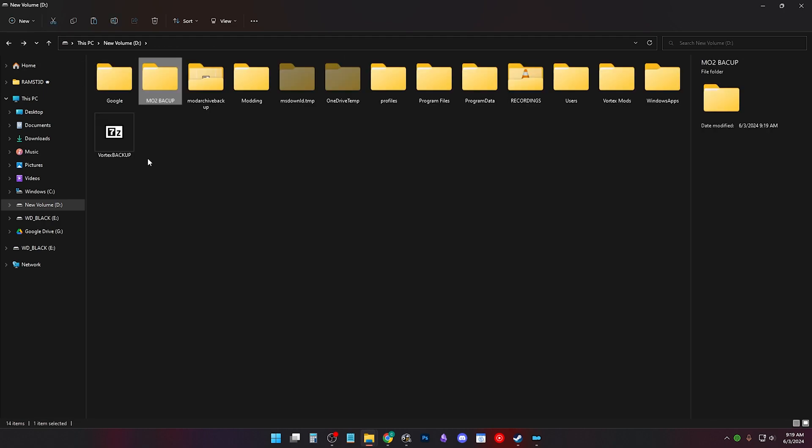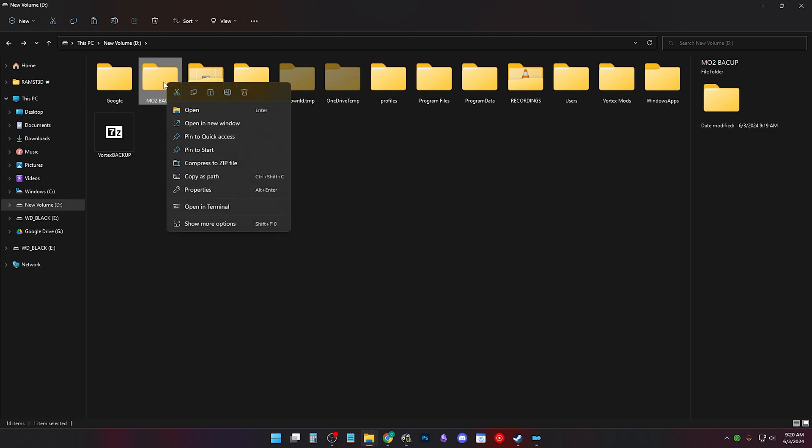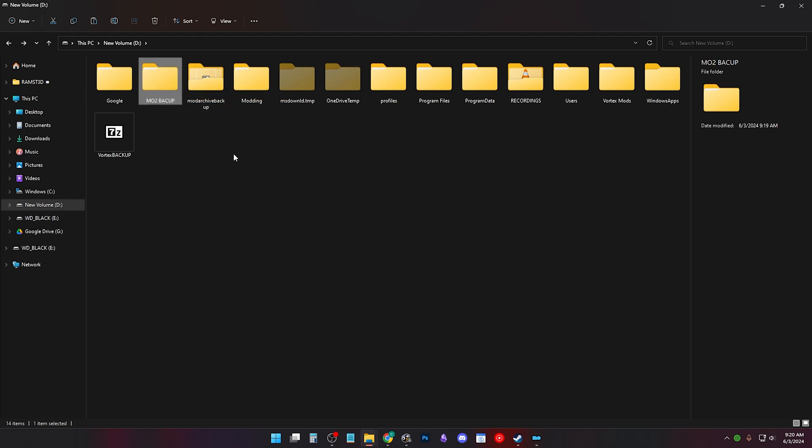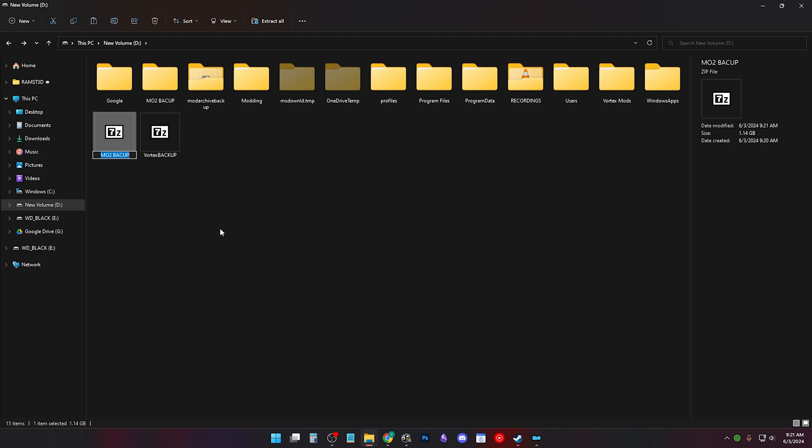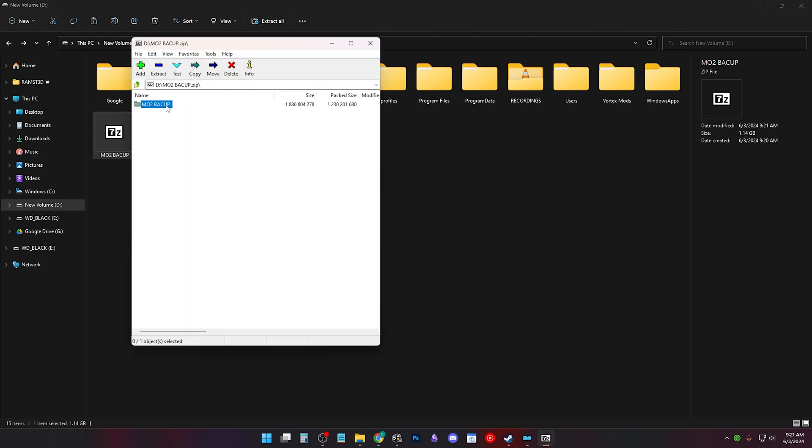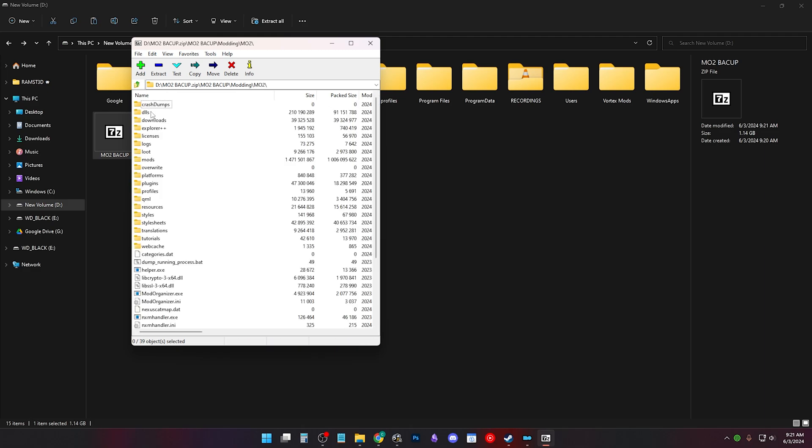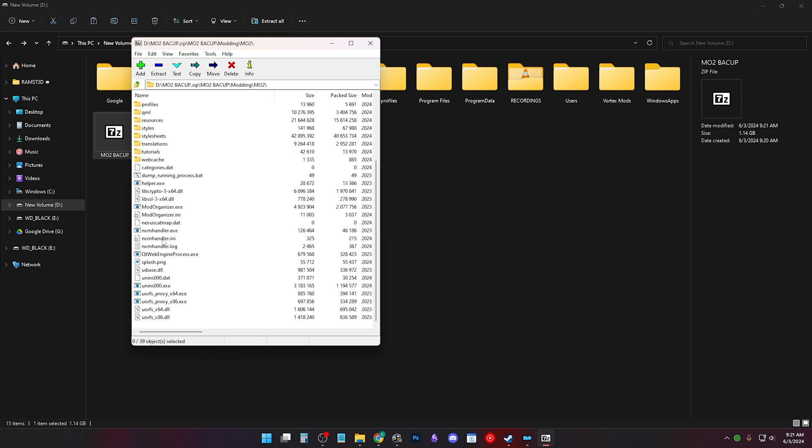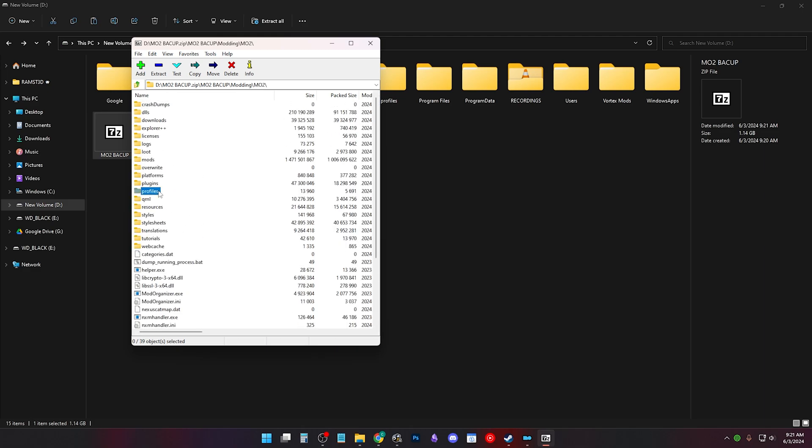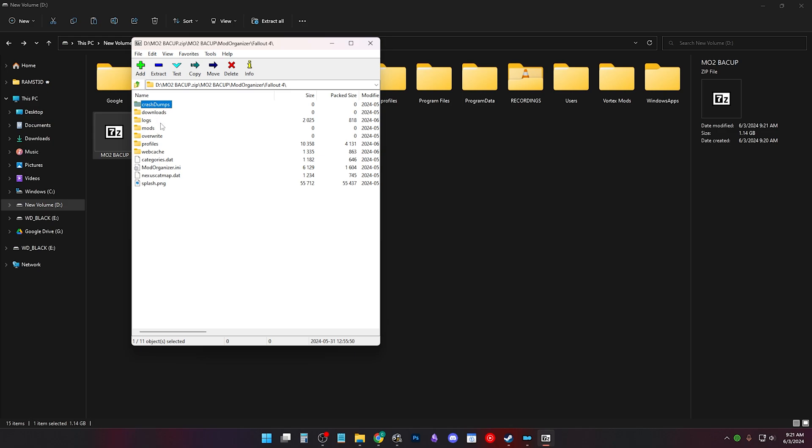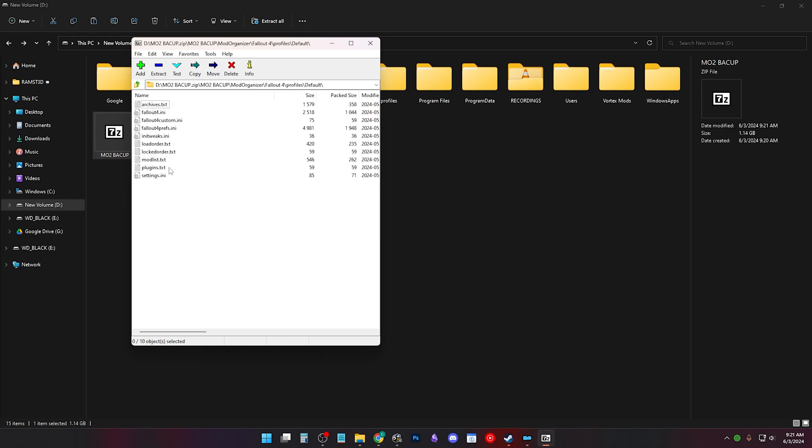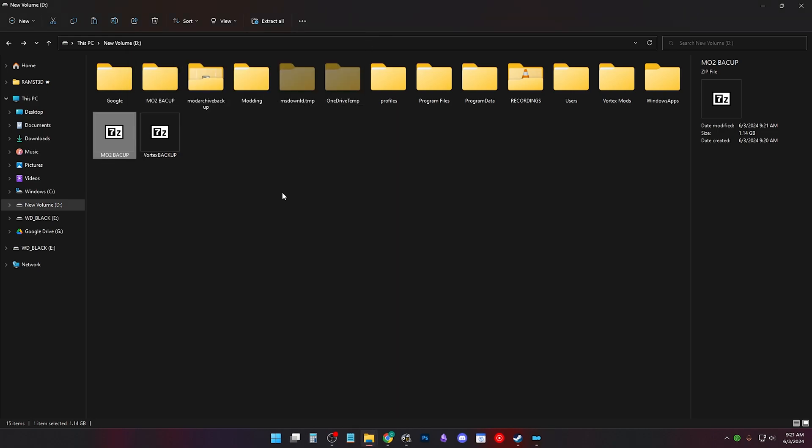You can right click Mo2 Backup and compress it to a .zip file. Note this might take a while depending on how many mods you have. You should be able to open it with Windows or with a program like 7zip. If you open it up and look, then you'll see everything is inside of it. And that is how to backup Mod Organizer 2. I cover backing up save games in another video. Link in the description.